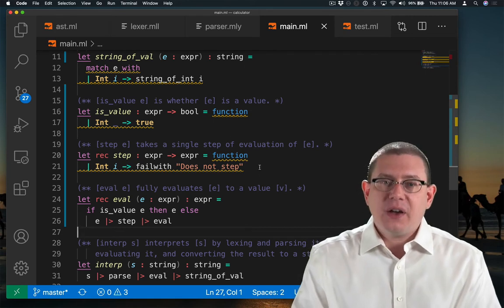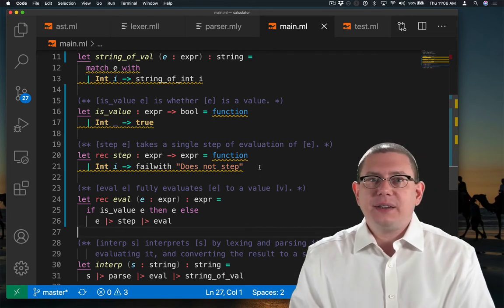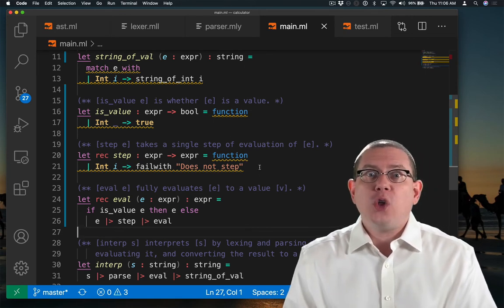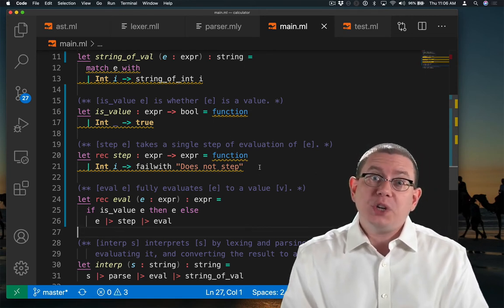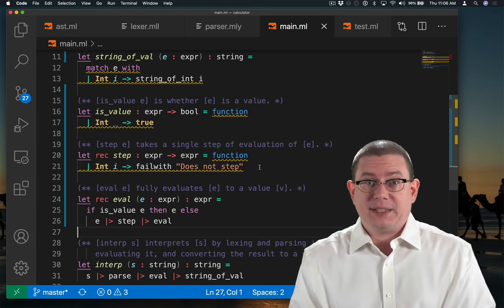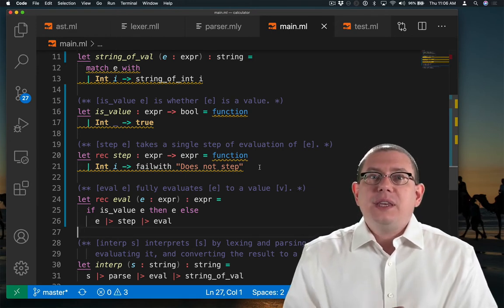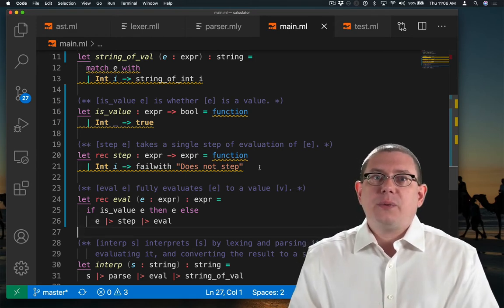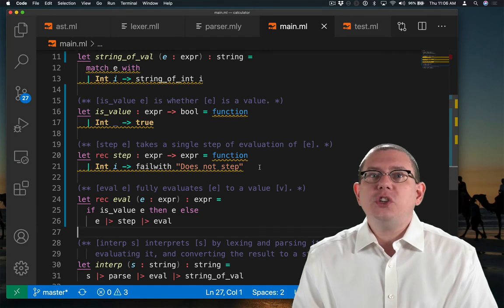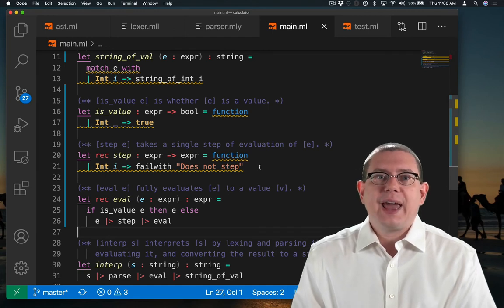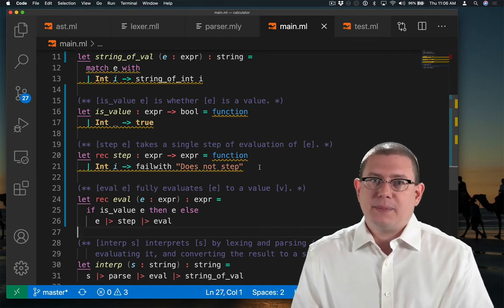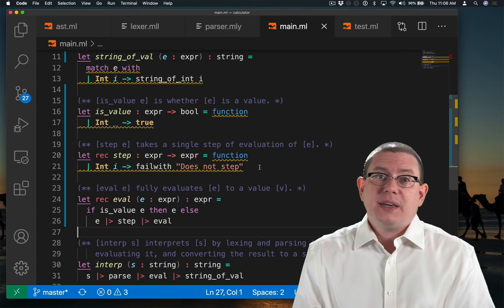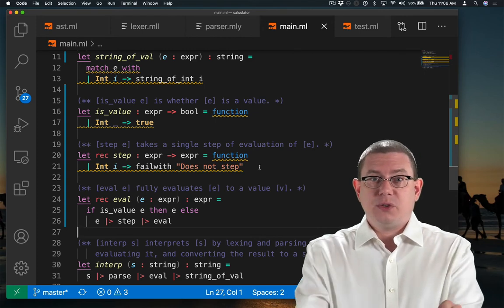It's looking at this and saying, oh yeah, you added a new AST node. Well, here's all the places you need to go fix next. This is one of the reasons that we sometimes discourage you from writing catch-all cases in pattern matches. If you had a catch-all case in any of these, it wouldn't give you this to-do list.